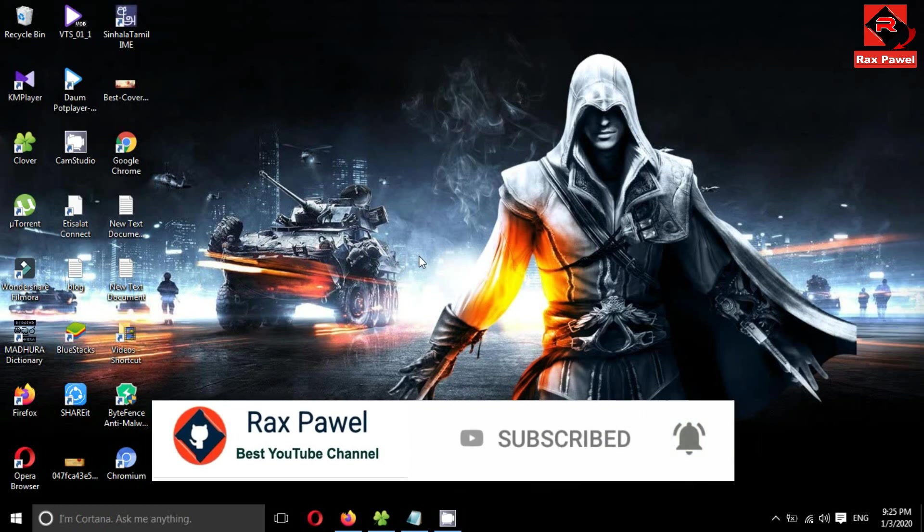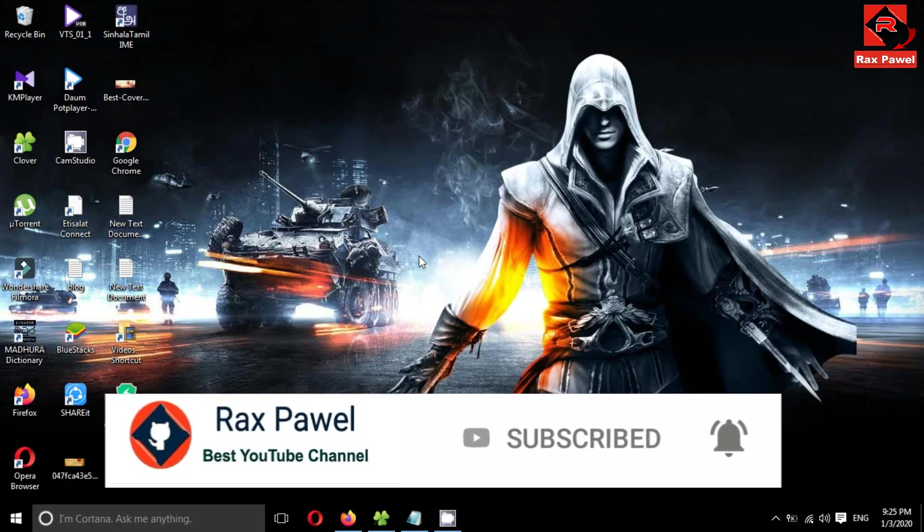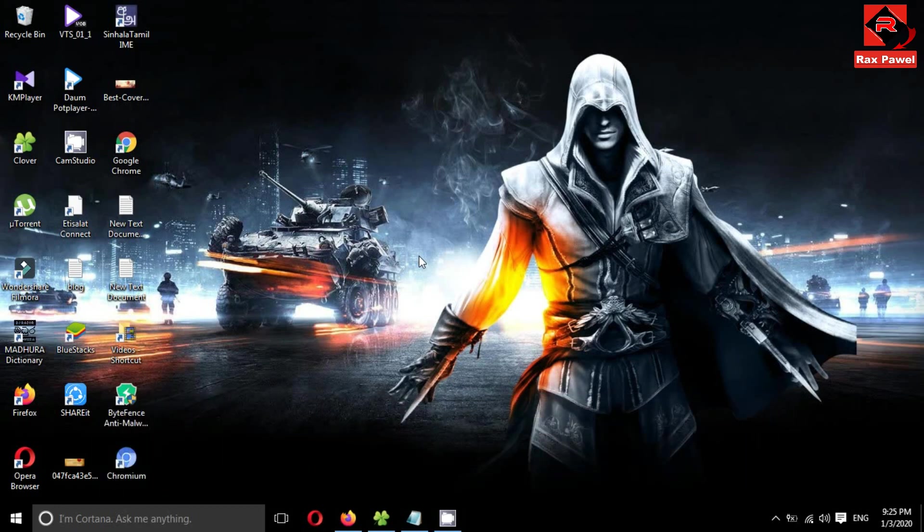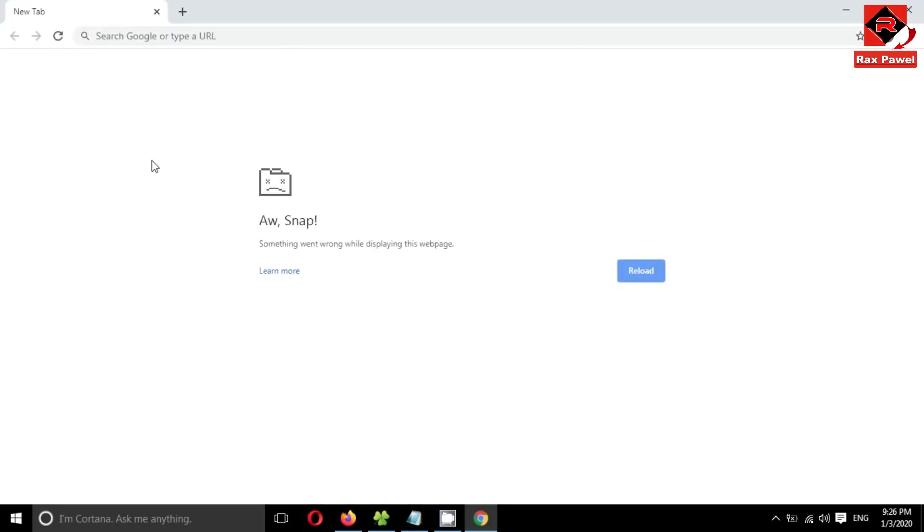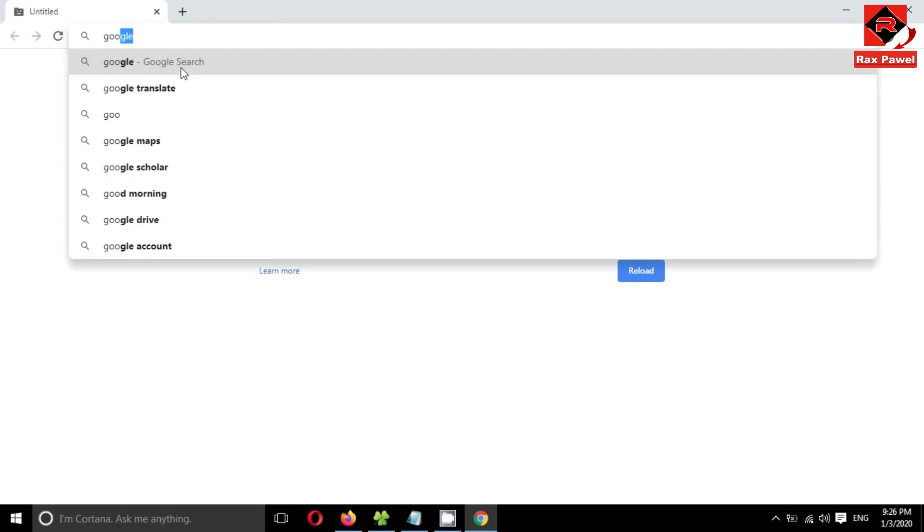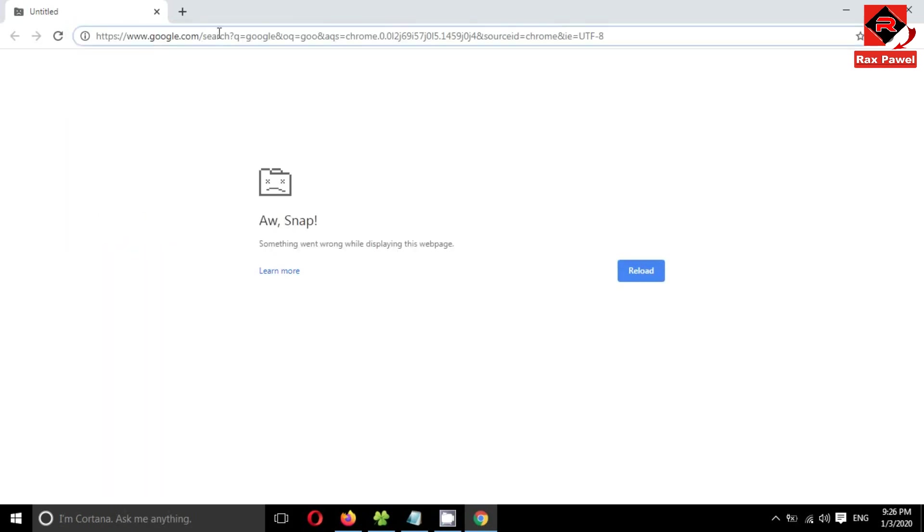First of all, I will open my Google Chrome browser. You can see it shows me this error. I can't access any website using Chrome.